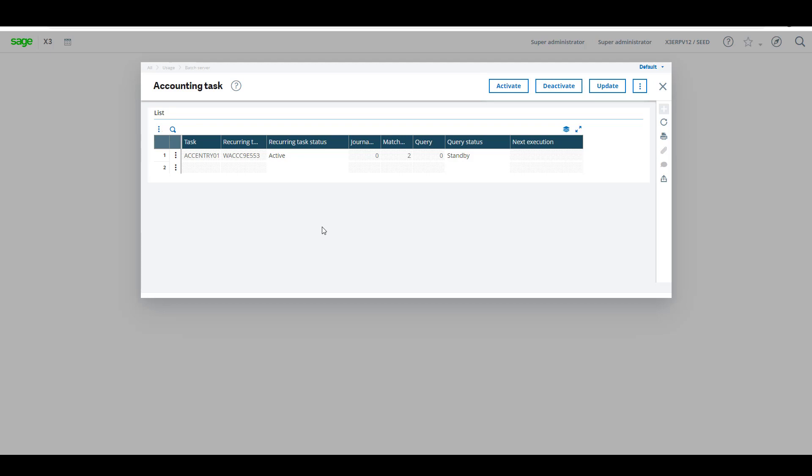So now you can post your transactions such as invoices, journals, and they will show up on the general ledger. And this is how you check if the batch server and the accounting task is running in Sage X3.